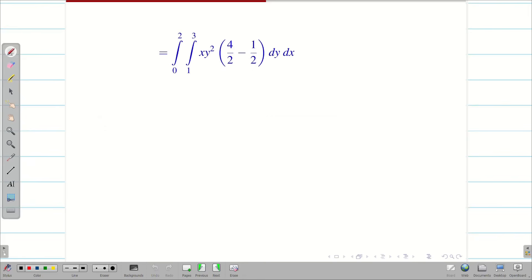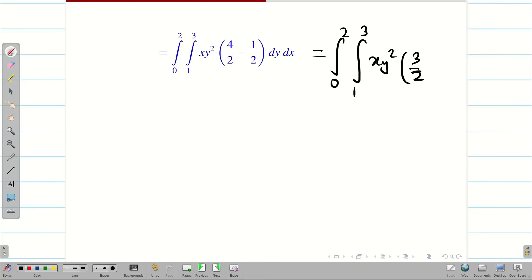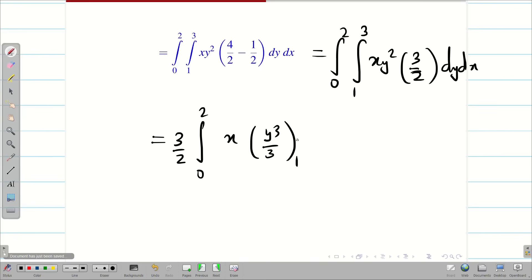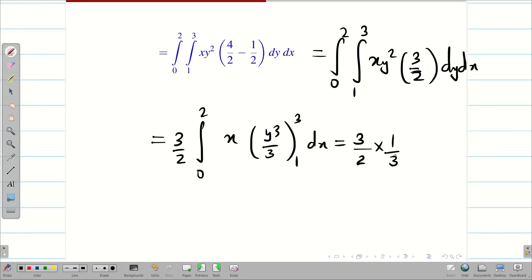Simplifying 4/2 minus 1/2, we get 3/2. So integral 0 to 2, integral 1 to 3, xy² · 3/2 dy dx. Now I will take 3/2 outside. Integrating xy² with respect to y, we get x · y³/3, with limits 1 to 3. I will take the 3 outside as well.